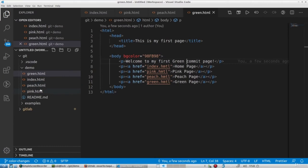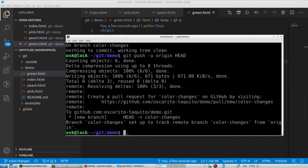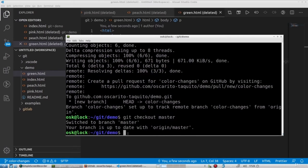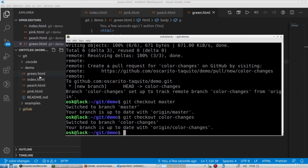I have my three files locally. If I say 'git checkout master' to go back to the master branch, I would see that my files disappear — I only have the index page. But when I go back to 'git checkout color-changes', the work-in-progress files show back up.